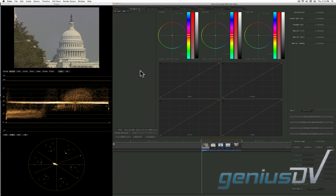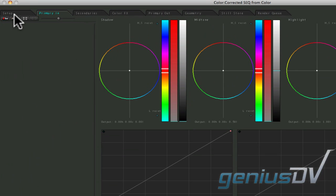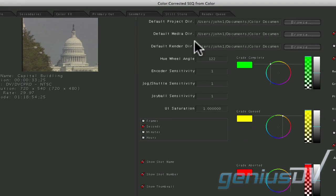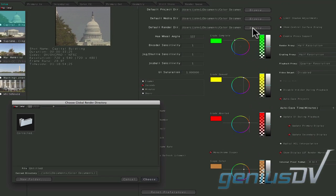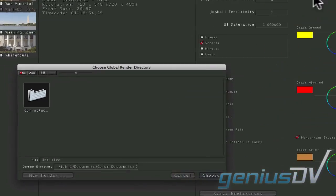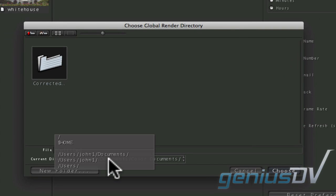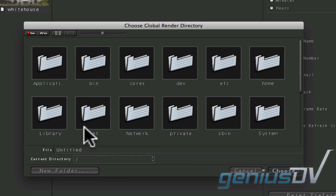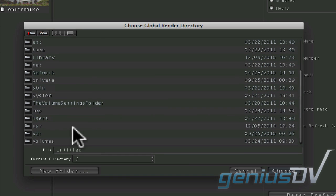To configure the default render directory within Color, click on the Setup tab at the top of the color interface. Then click on the Browser button for the render directory. Set the directory hierarchy to its highest level, then double click on Volumes.